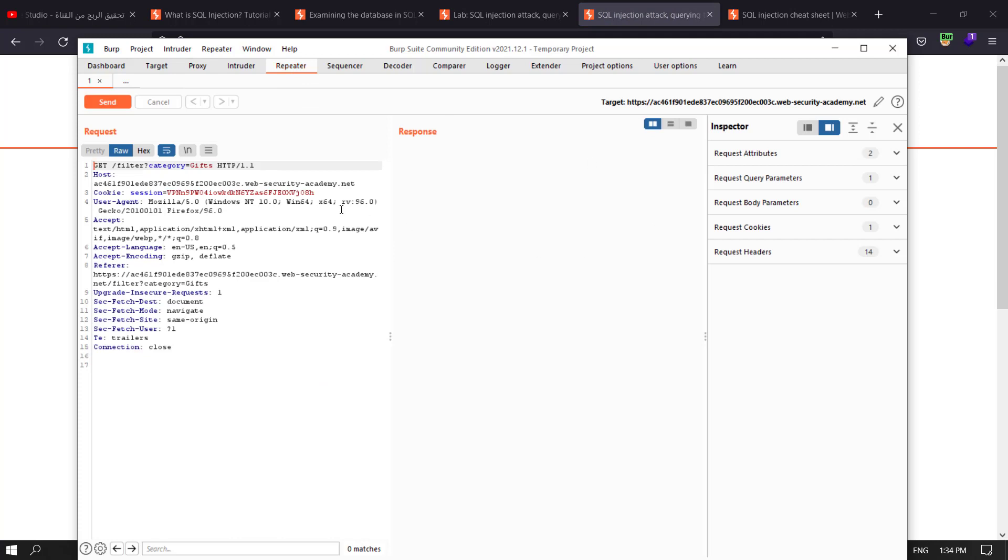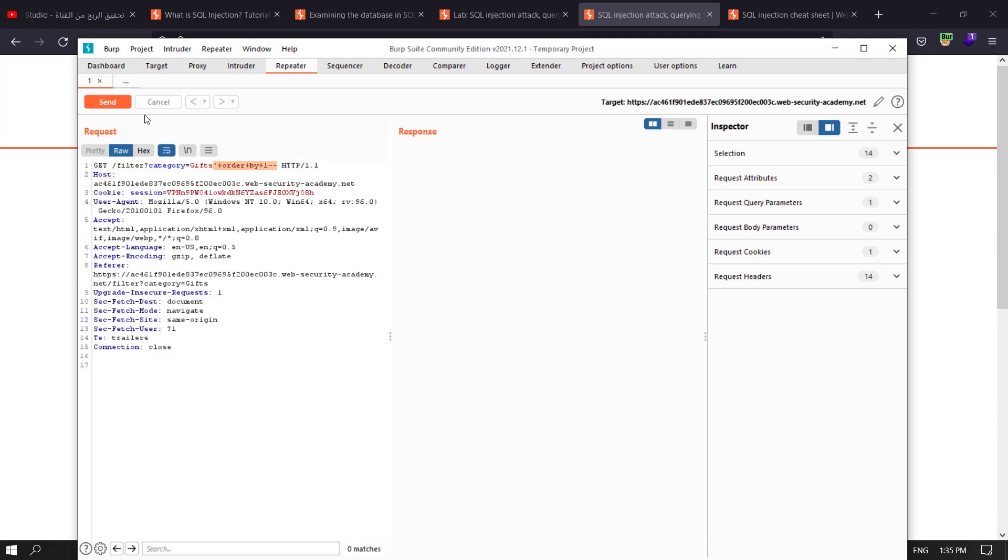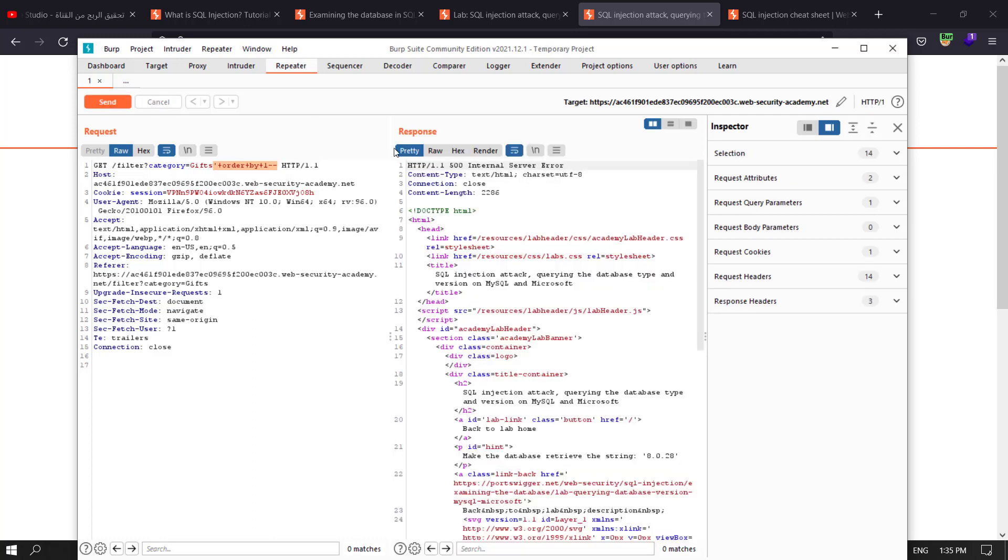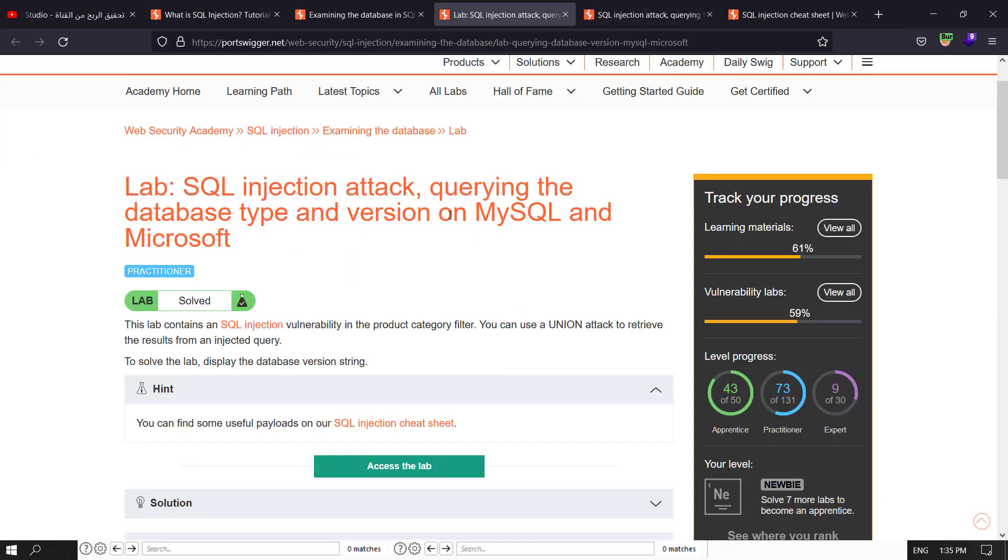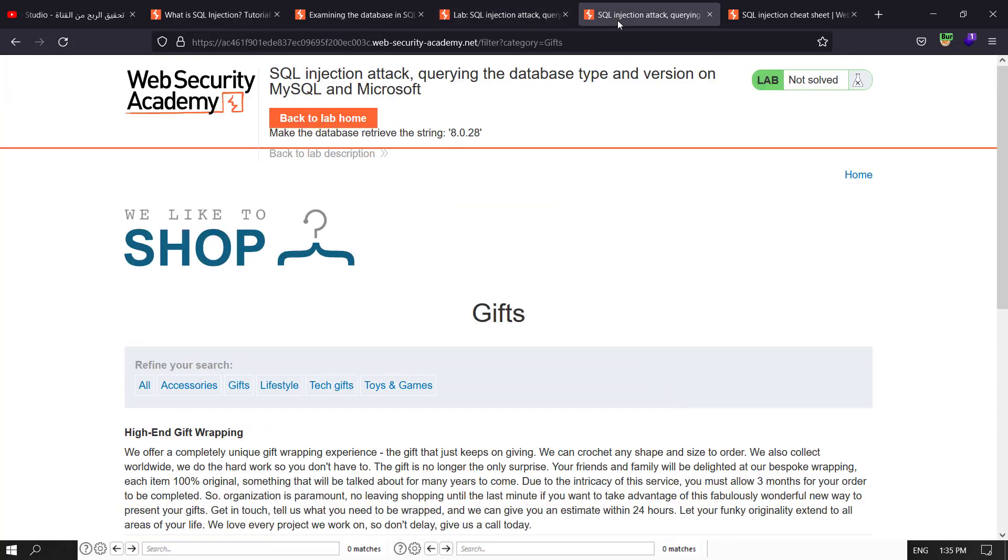I need to determine the number of columns that are being returned by the query by using ORDER BY. Order by 1, comment the rest of the query. Control U and send the request. We have 500 internal server error because we're dealing with SQL and Microsoft.